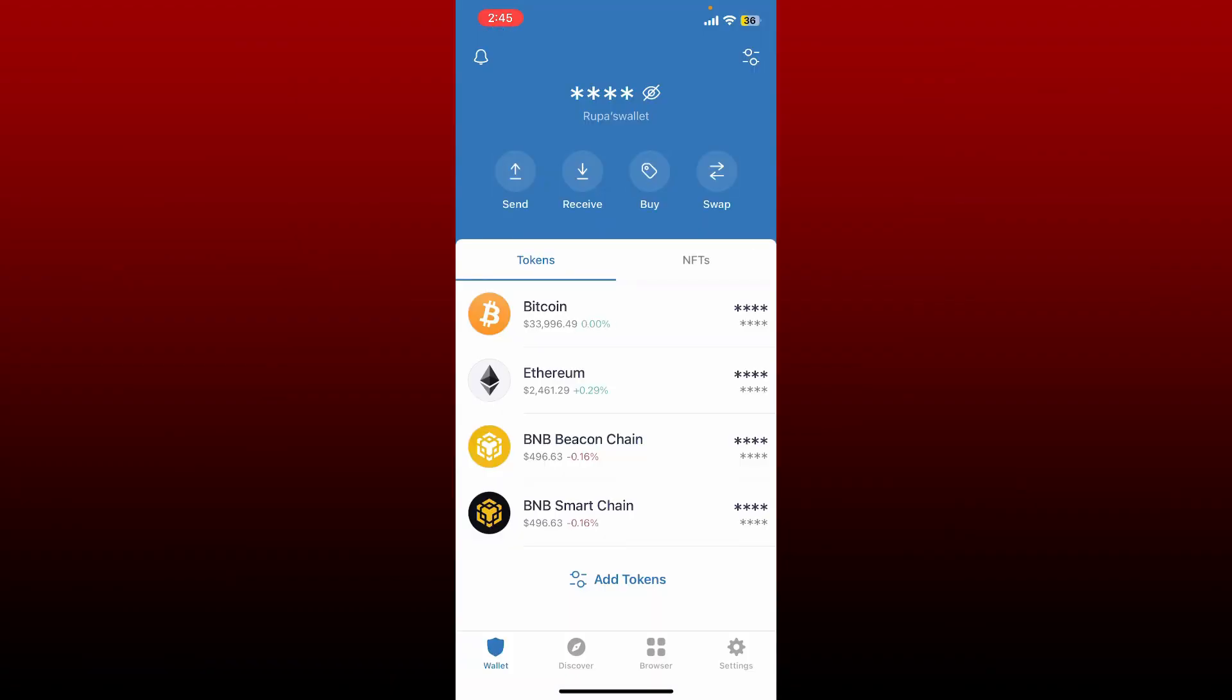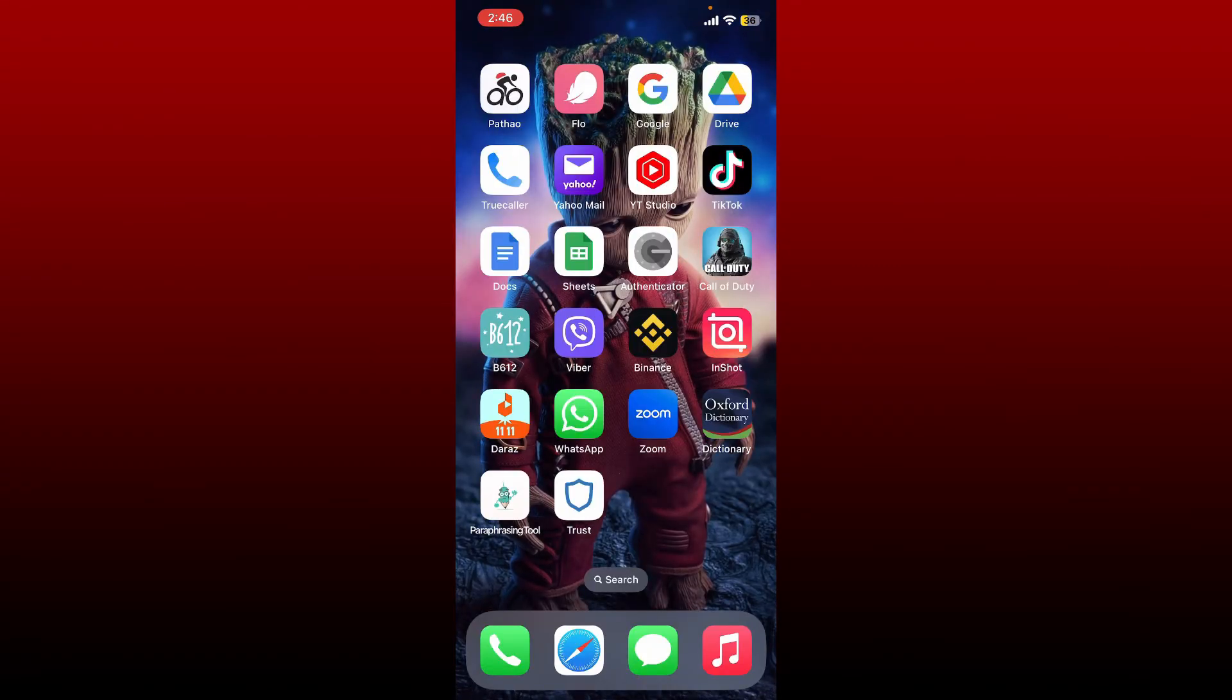Soon after you do that, you'll be able to log into your wallet back again. That is how you can easily log in to your Trust Wallet using your iPhone. All you need is your 12 word backup phrases and you'll be good to go.